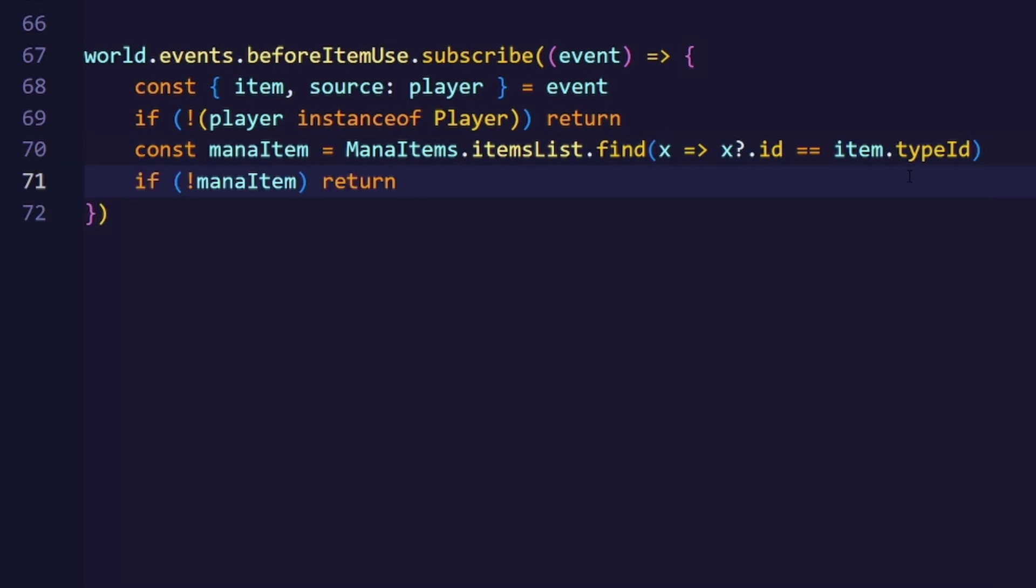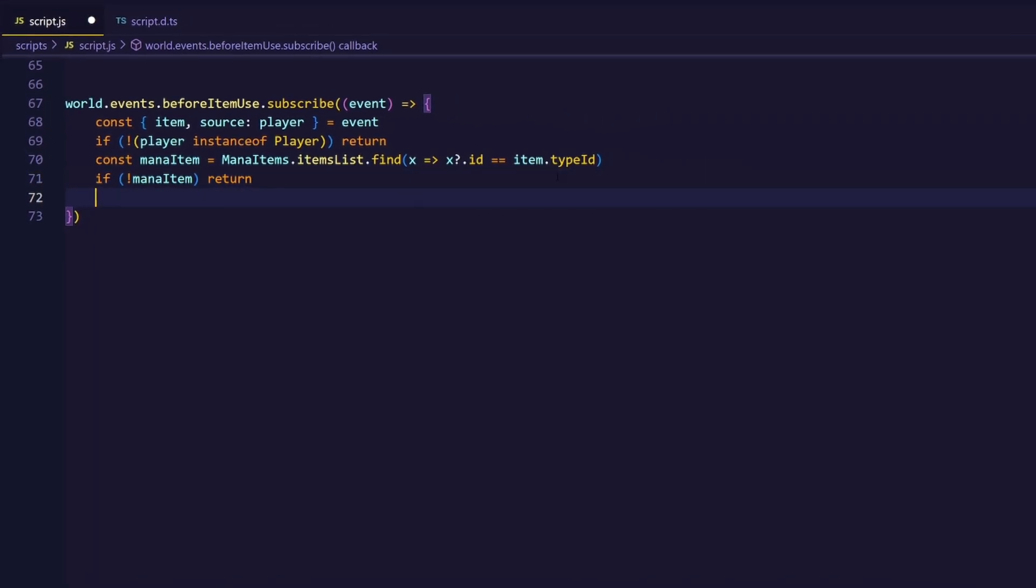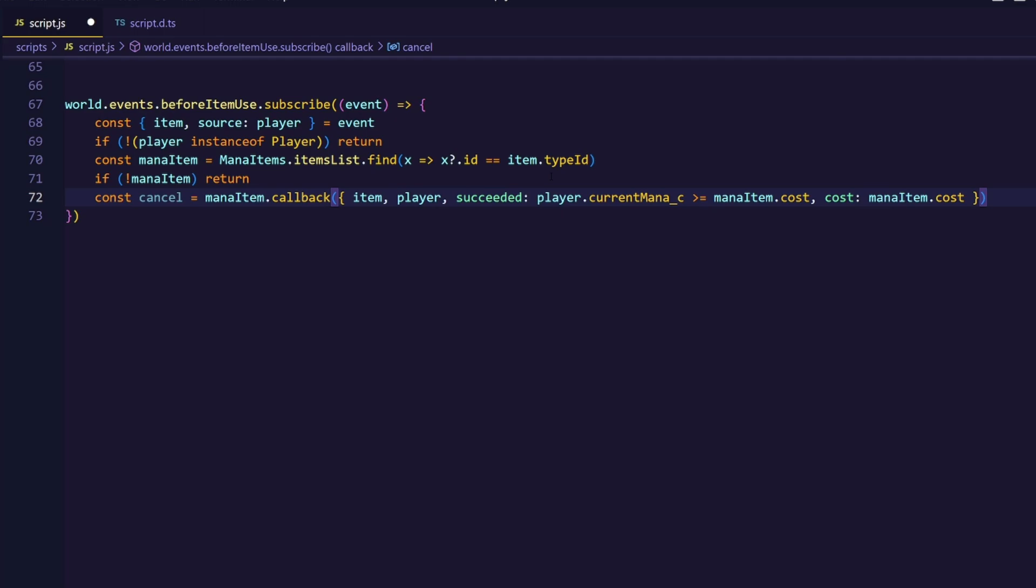And now we'll get to the complicated part, because now we're going to call the callback from our mana item. And this first parameter to the callback will pass in an object containing the item, the player, if the spell has succeeded, and the cost of the spell. And we'll also take the return value of that callback that we can use later to cancel the event. And now we can start applying abilities to a certain weapon.